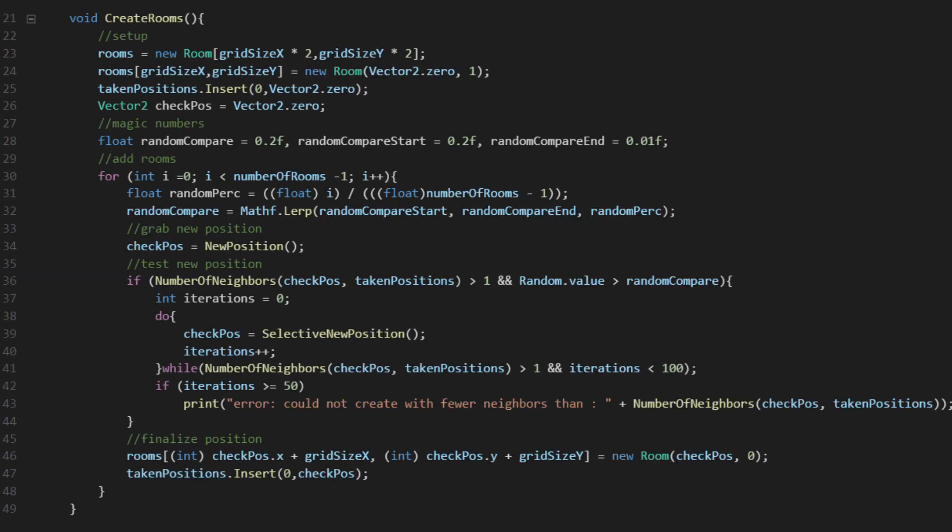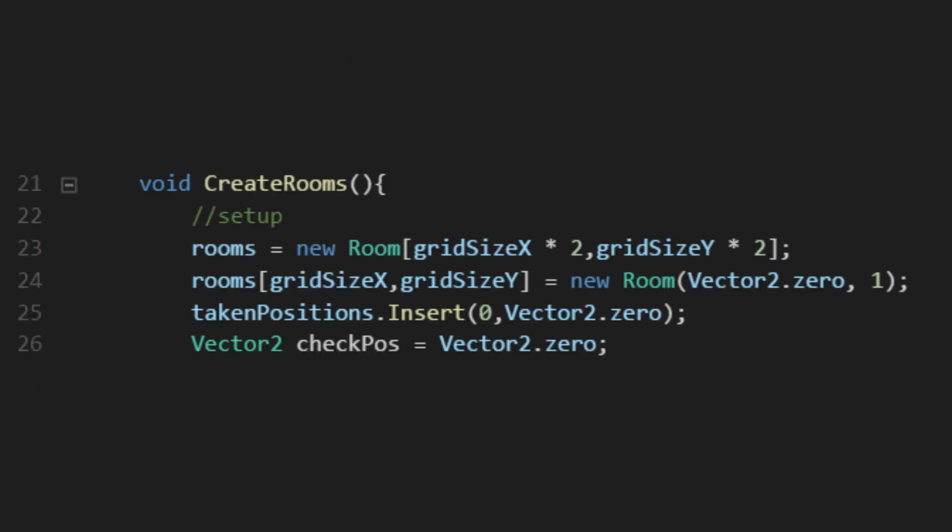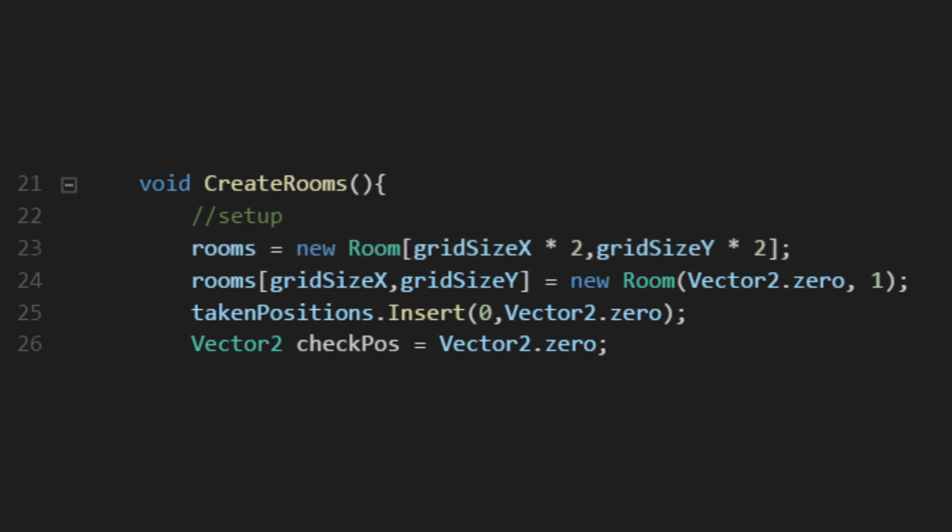Let's break down this createRooms method. First, we'll set the room array to be the proper size. Remember that I'm using half extents here. It's time to make our first room. It seems best to put the starting point of the room at the center of the grid so that we'll have plenty of room to spread out in any direction. The center of the grid is just at gridSizeX and Y.